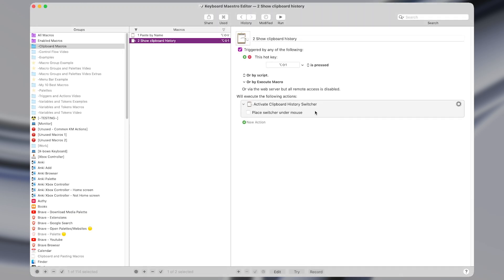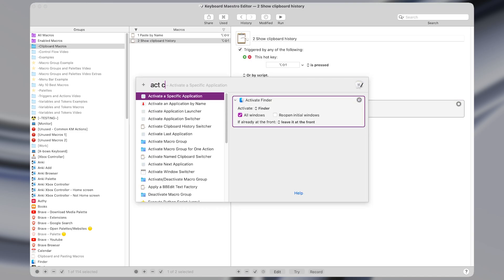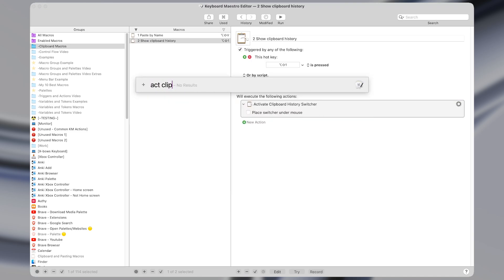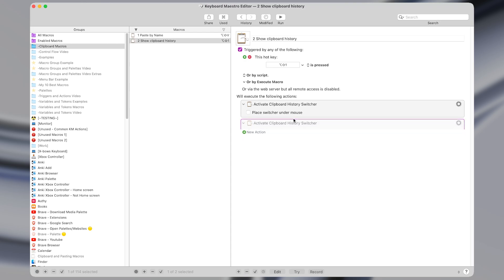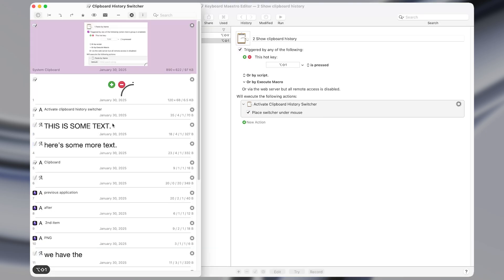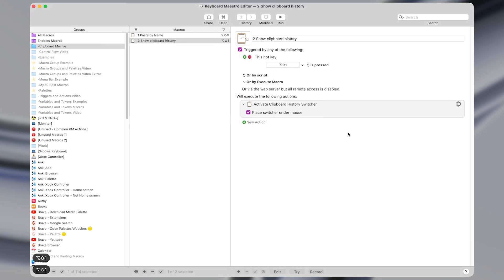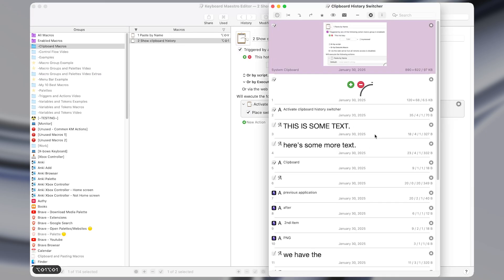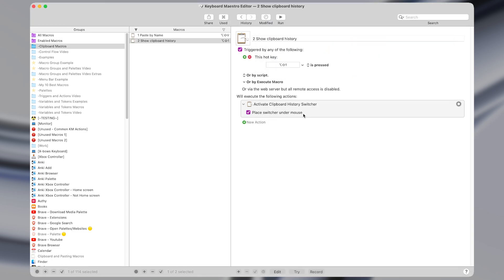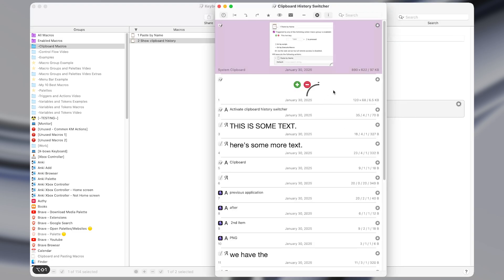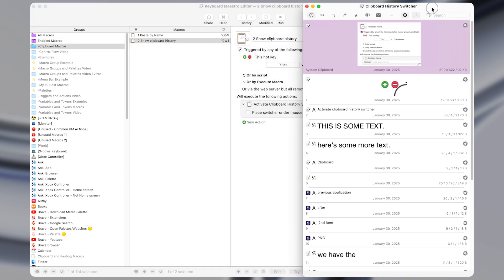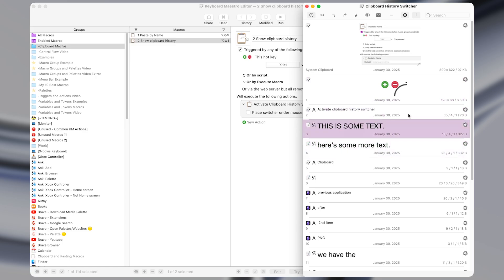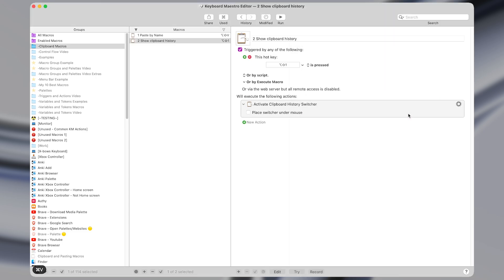In Keyboard Maestro, this is also just a single action, the activate clipboard history action. And I have it set to a hotkey of shift option one. You can also set it to appear directly under the mouse, so whenever I activate it, it would appear directly under my cursor. But I usually like to keep it off and just have it on one side of the screen using the arrow keys and enter to paste in certain items.